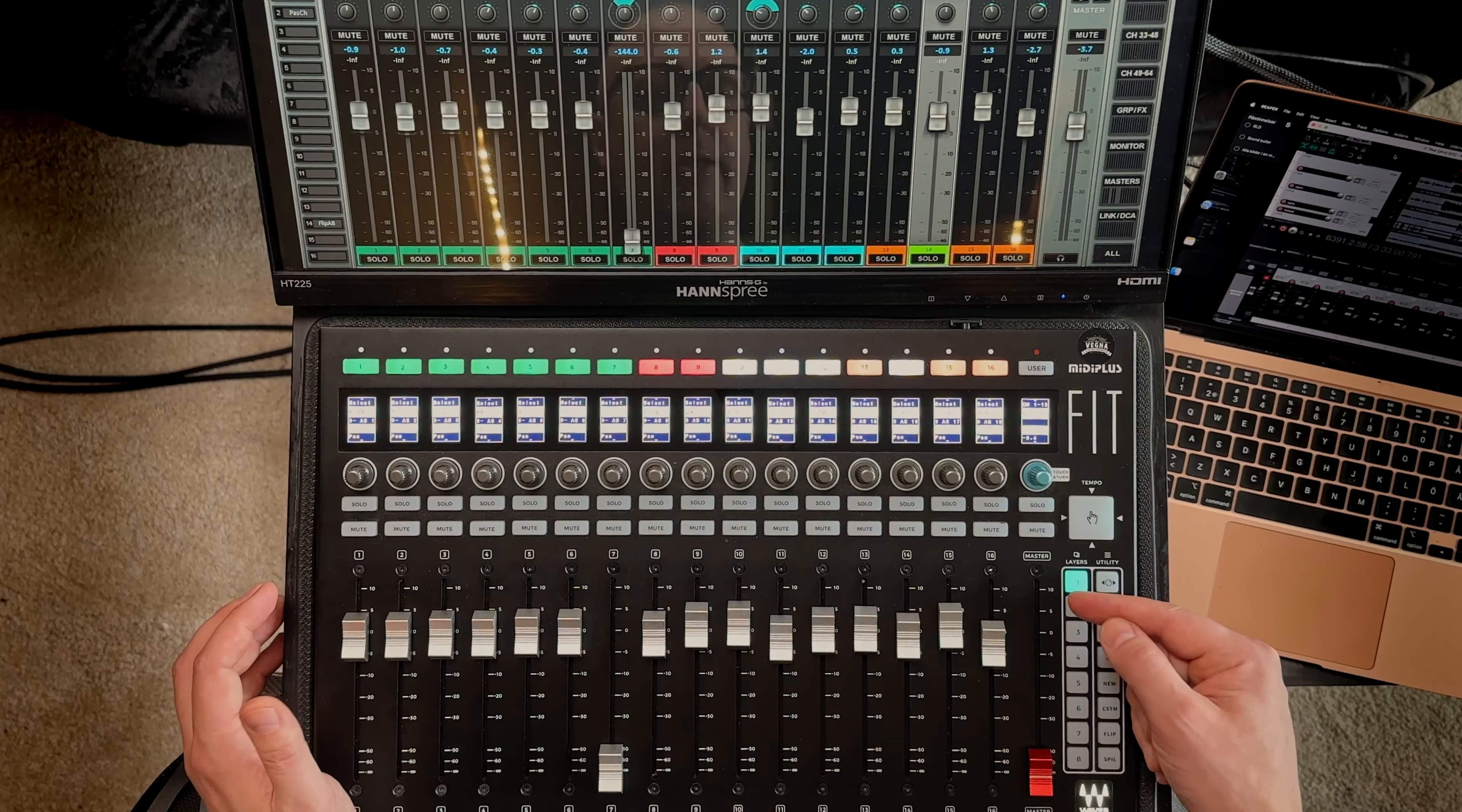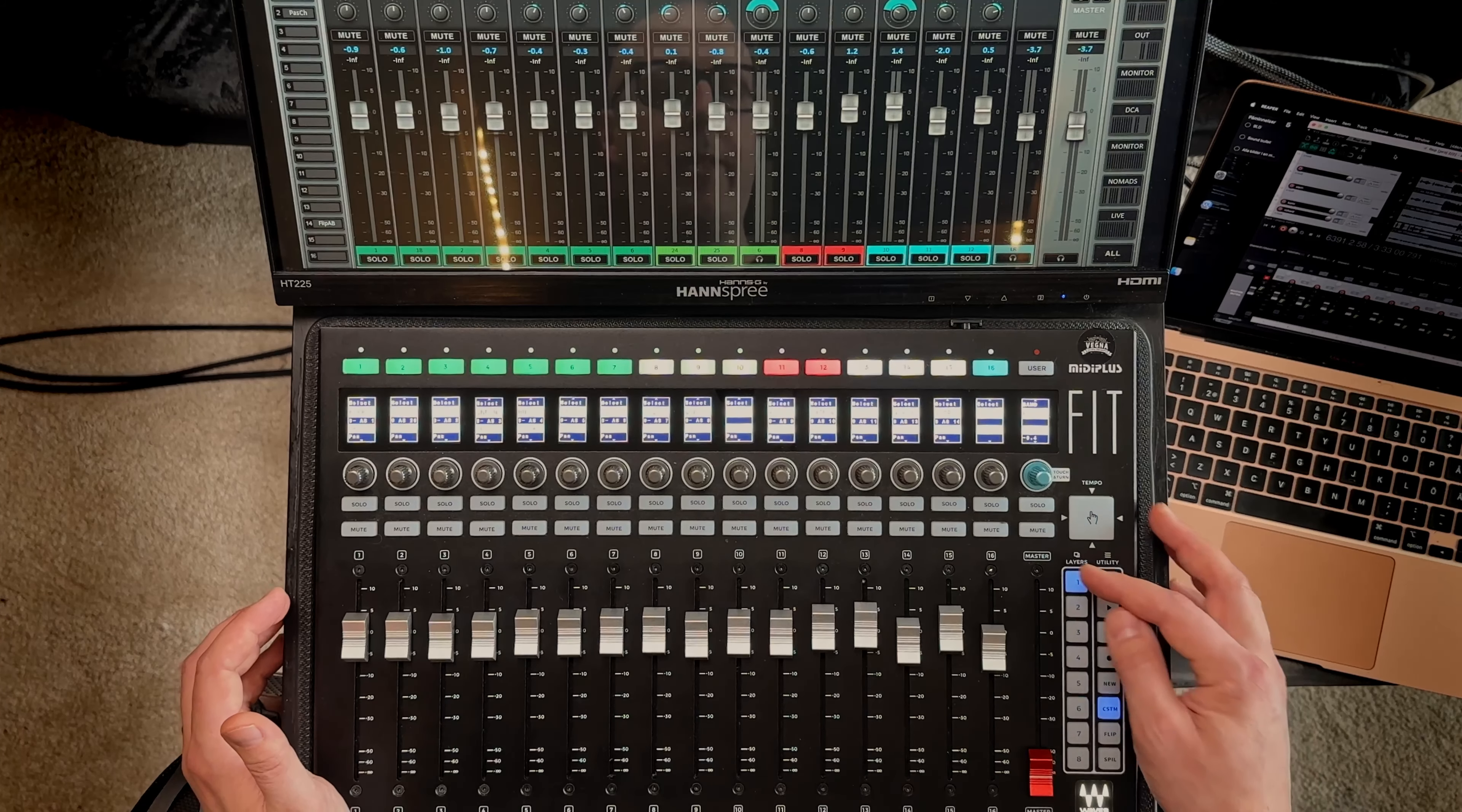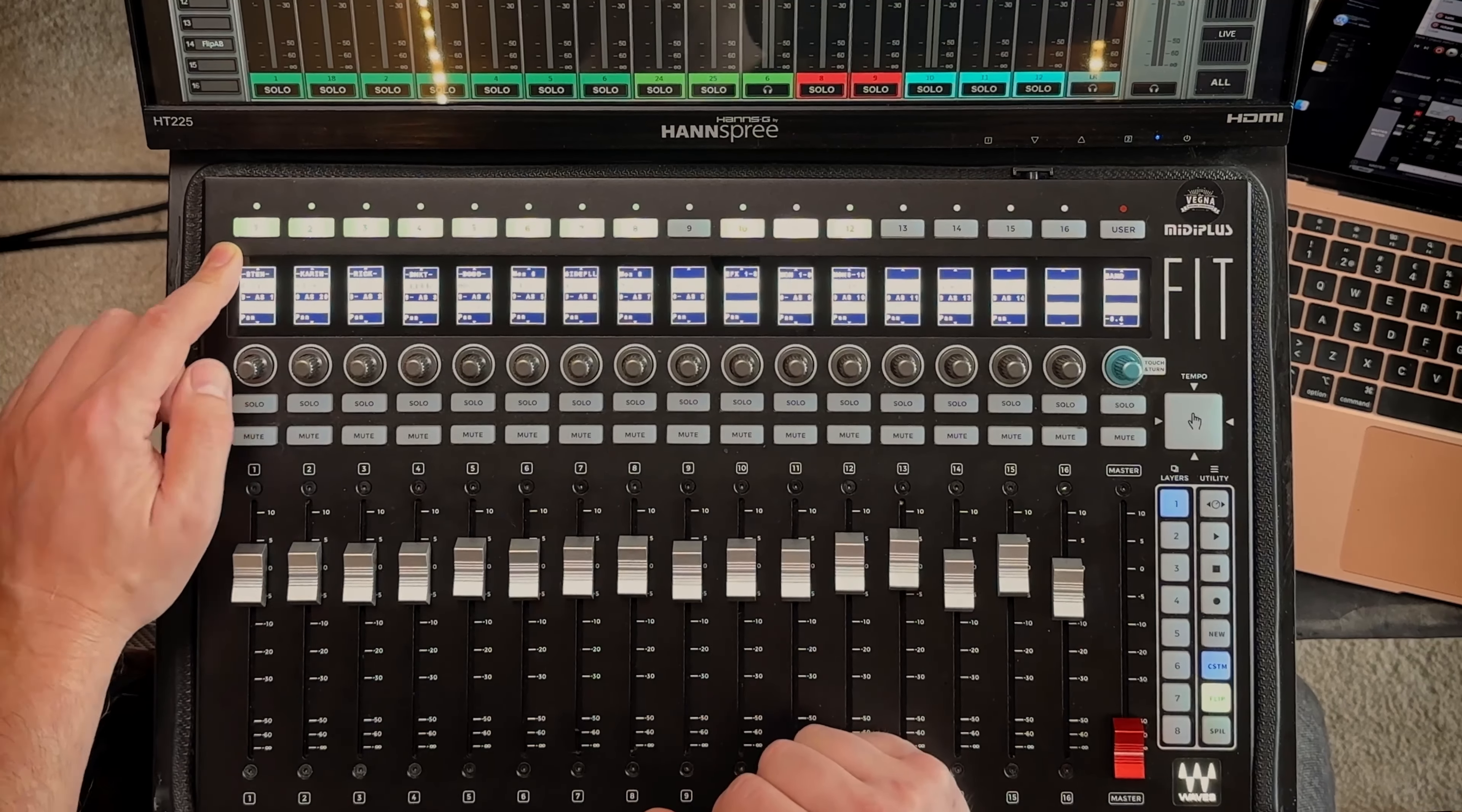Over here you have all of the layers. At first these are the kind of default layers. But when switching to the custom layers which you can do over here, now these are the eight custom layers. Then you have the flip button to flip all of these to aux sends. Then you just need to select what aux send you are going to flip to.